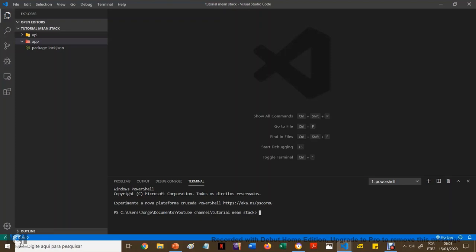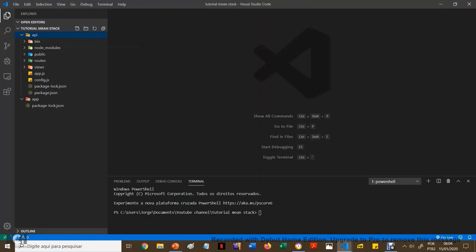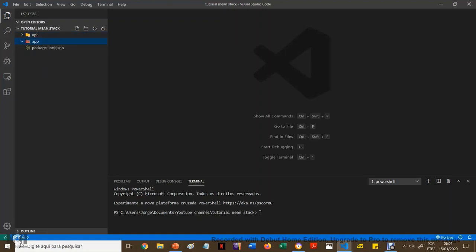Recordando: nós dividimos o nosso aplicativo em duas partes — uma parte chamada API, que é o back-end, e uma parte chamada app, que é o front-end. Nós já fizemos a API; agora vamos fazer o app. Note que não tem nada aqui dentro, está vazia, porque nós vamos partir do zero.